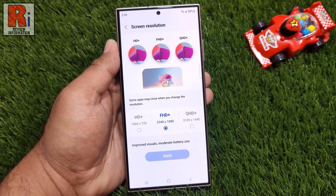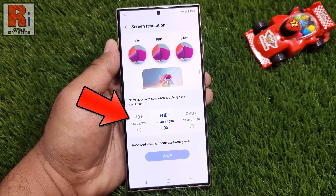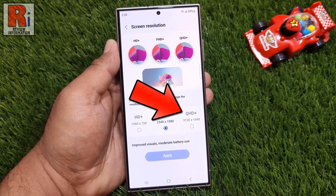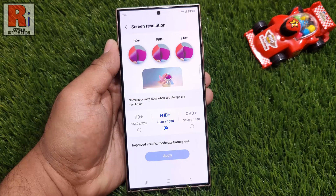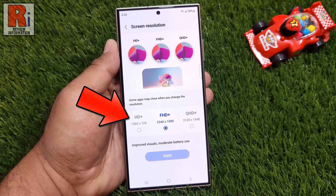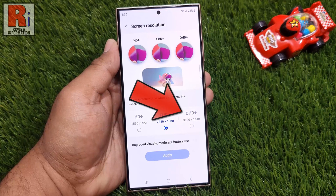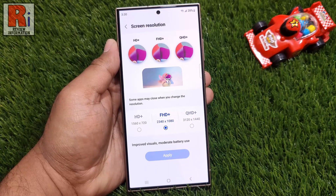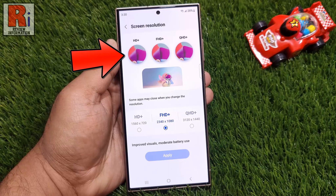By default it is selected as Full HD+. You can also choose either HD+, or QHD+, with the first one offering the best battery life at the expense of overall display quality, and the last one offering the sharpest visuals at the cost of battery life. At the top you will see the difference between these three resolutions.